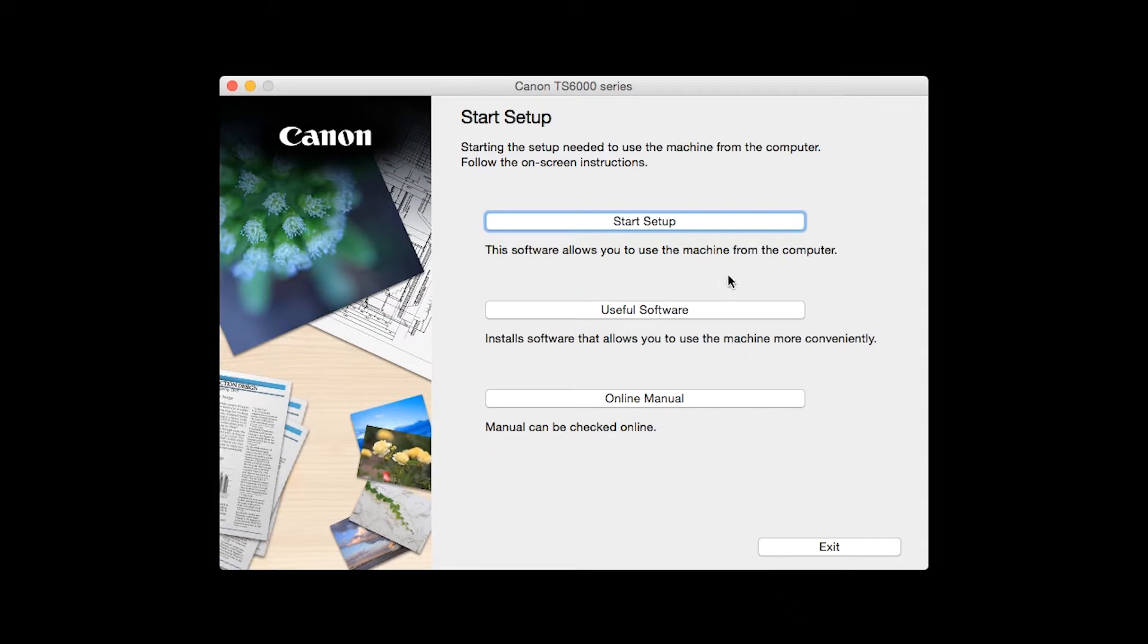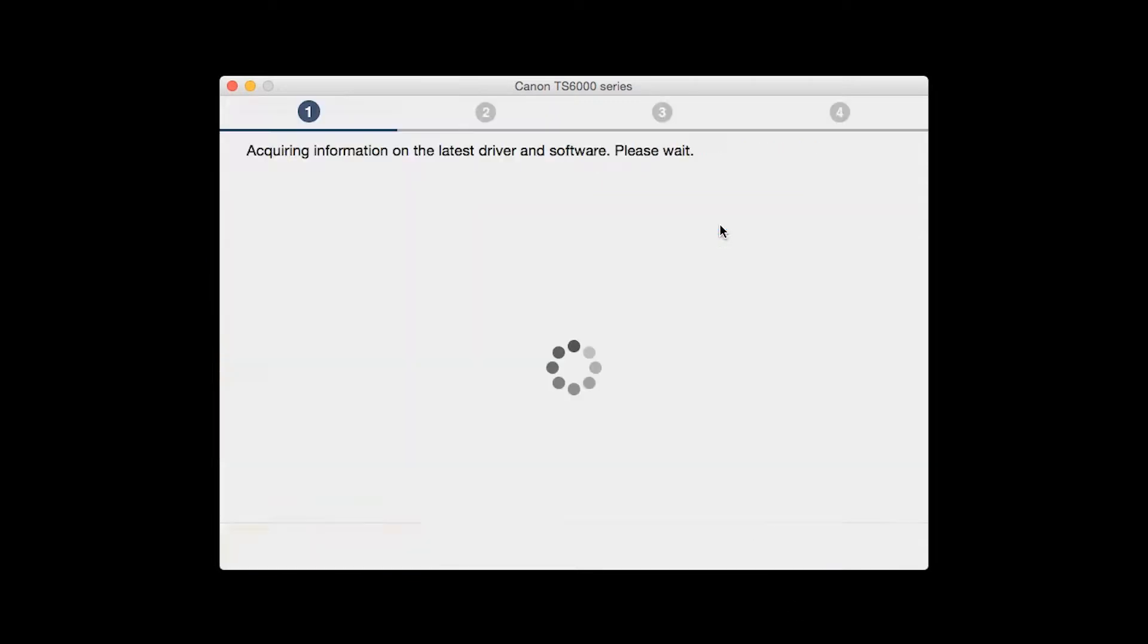Click on Start Setup. The installation program will attempt to acquire information about the latest drivers and software updates. This may take several minutes.